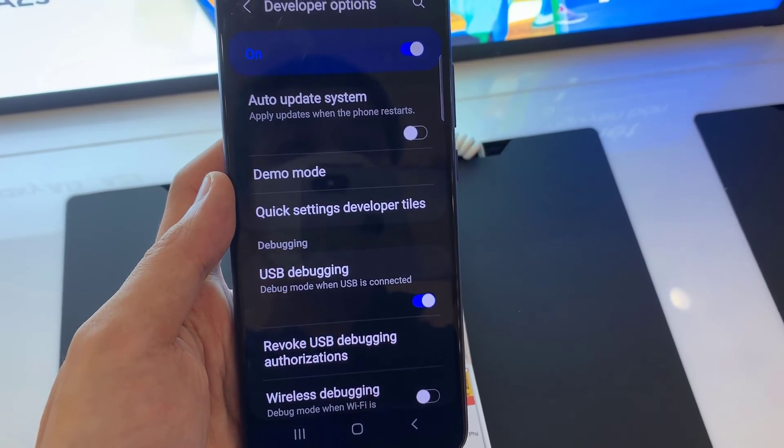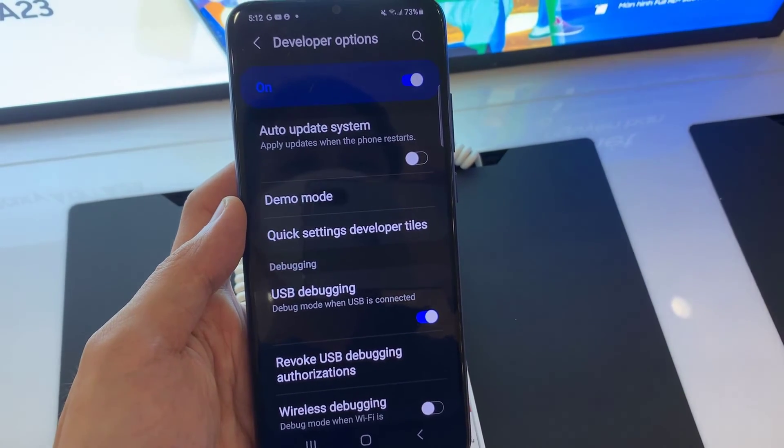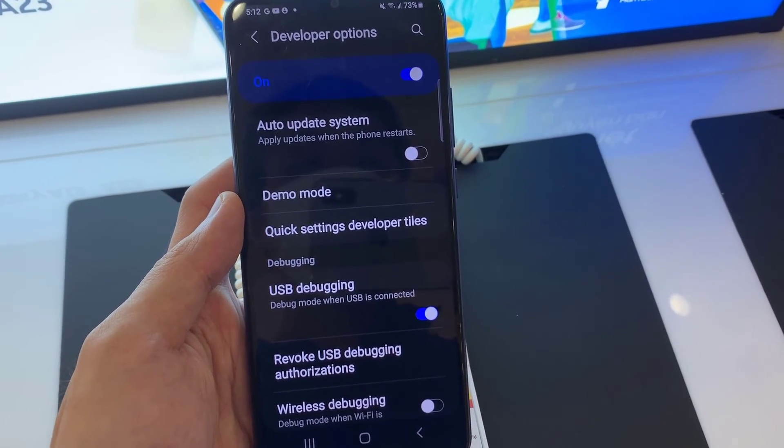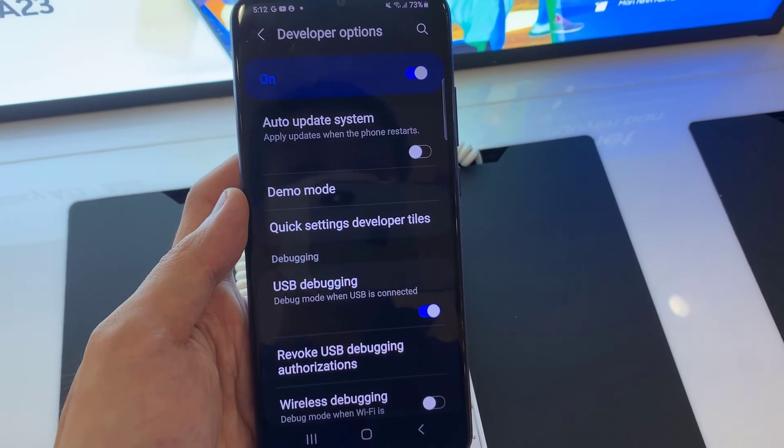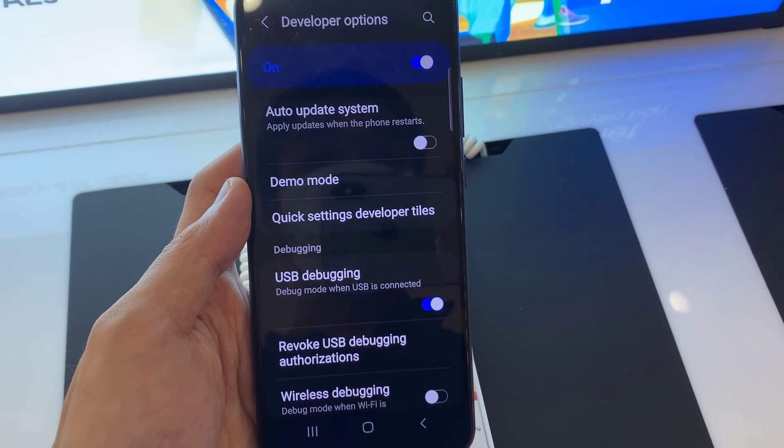That's all. The option is enabled and you can use ADB command mode to connect the Samsung Galaxy A03.